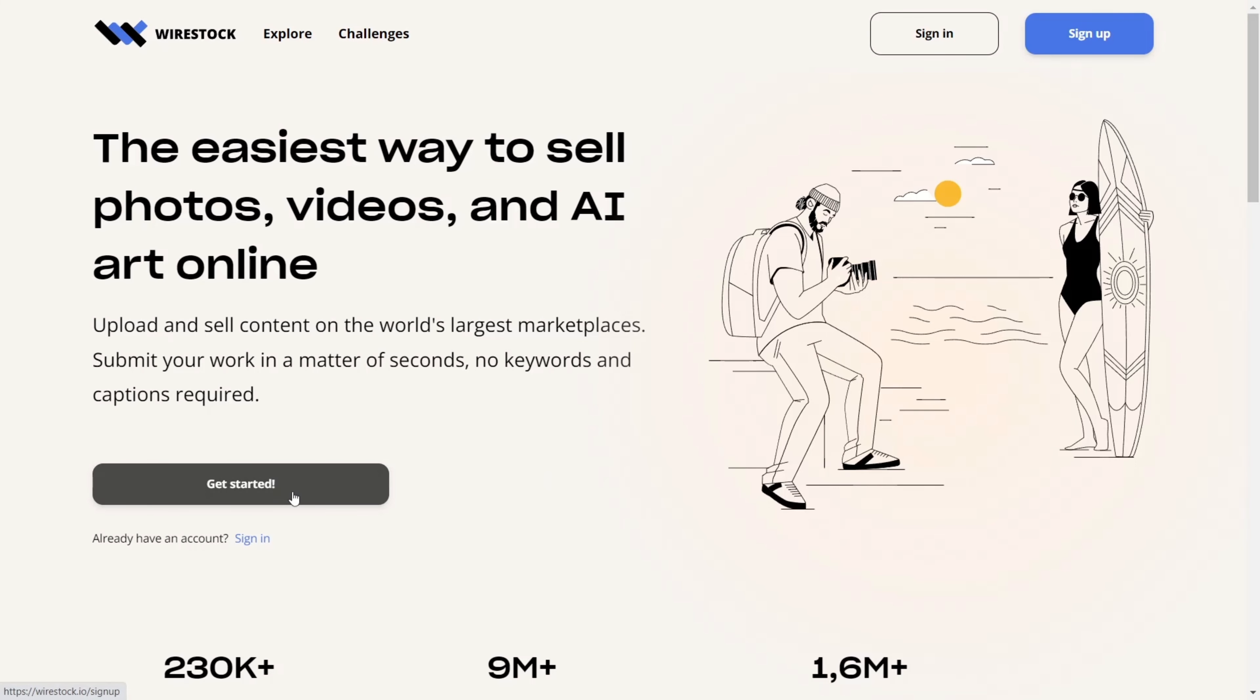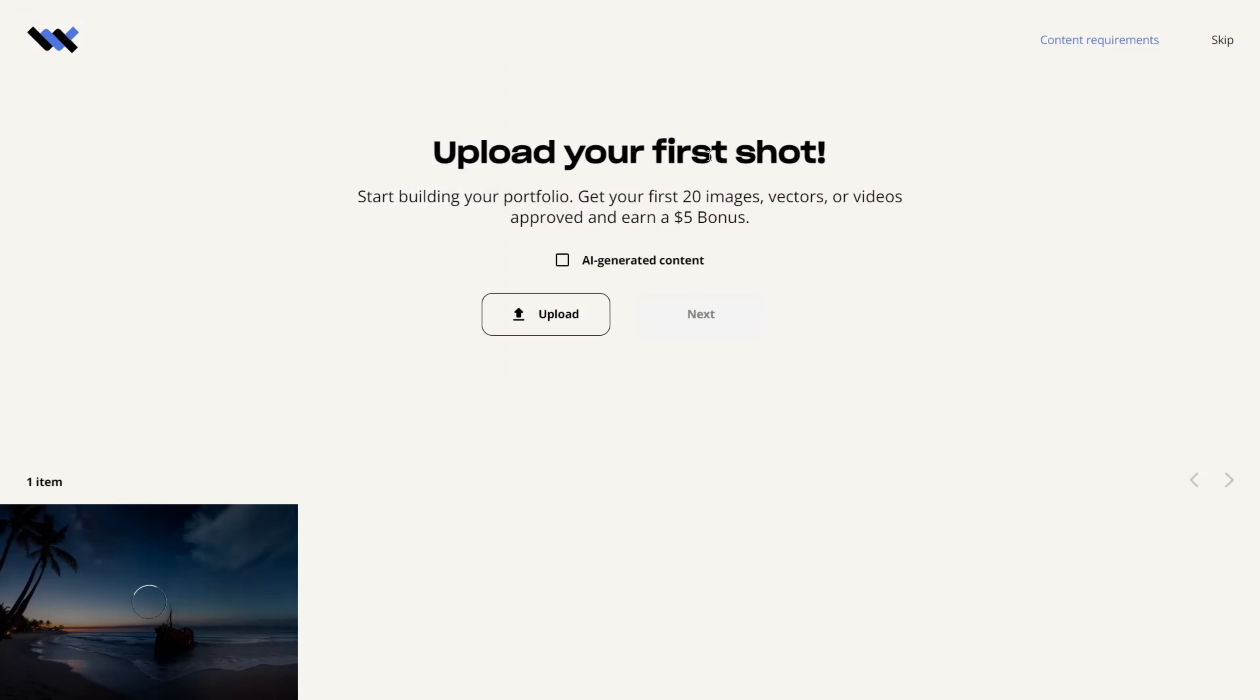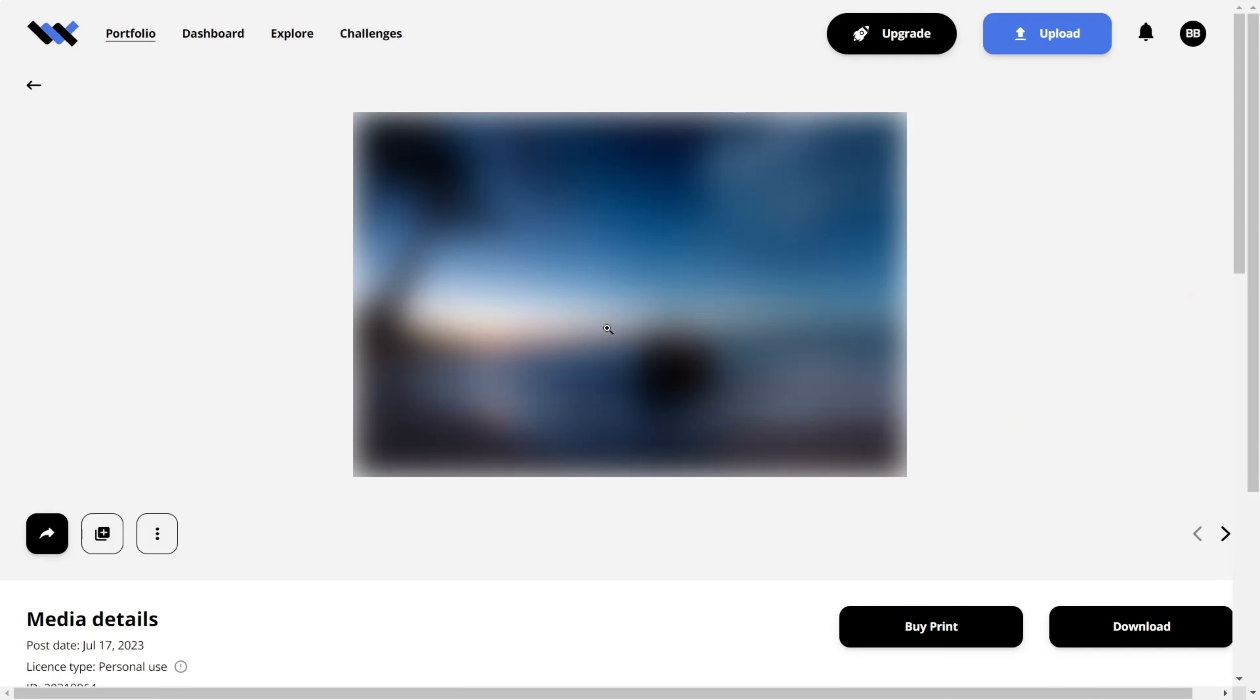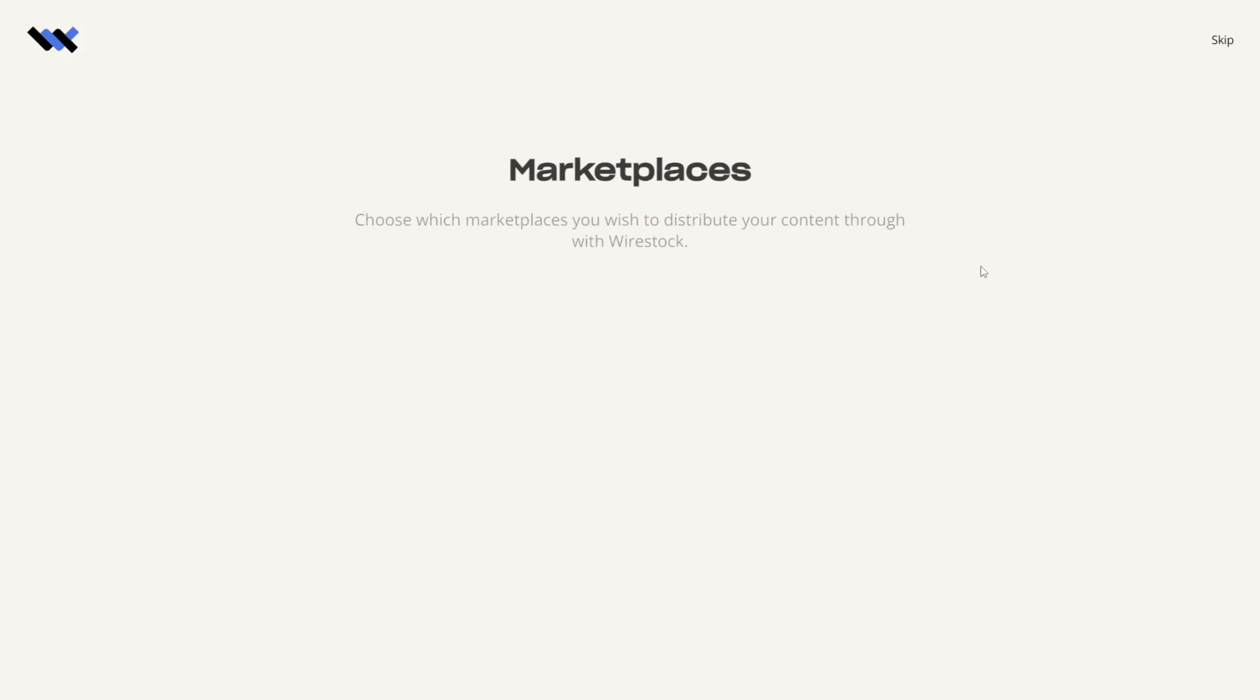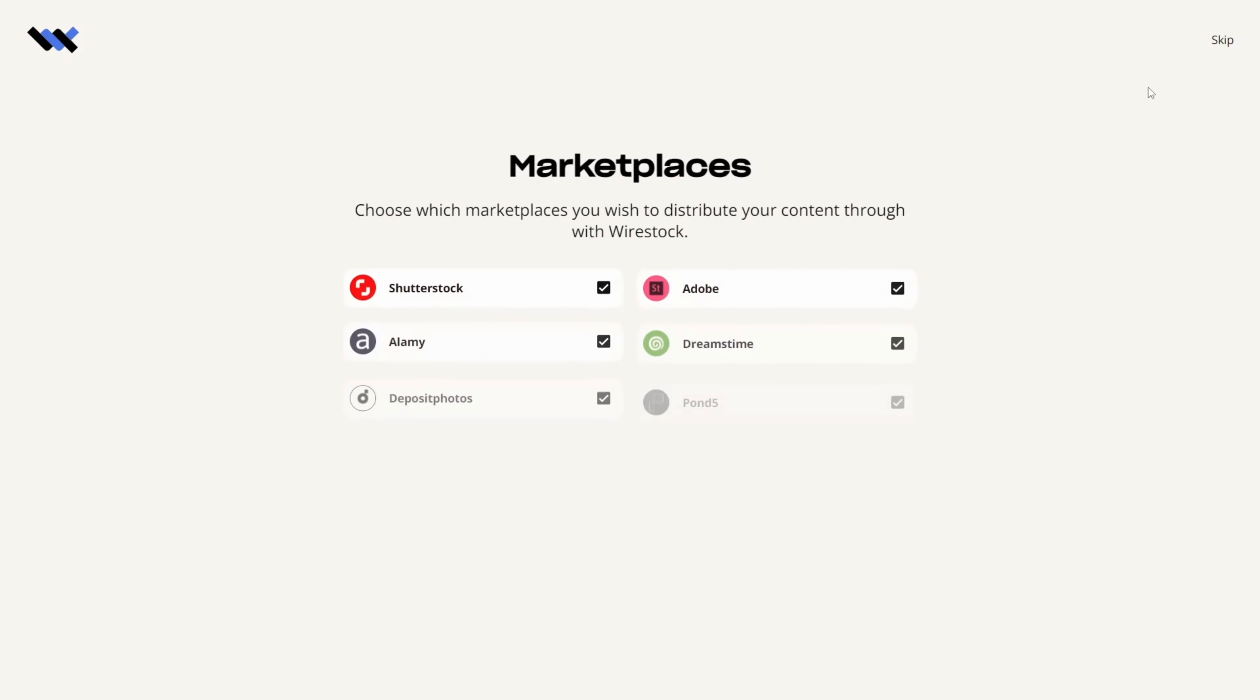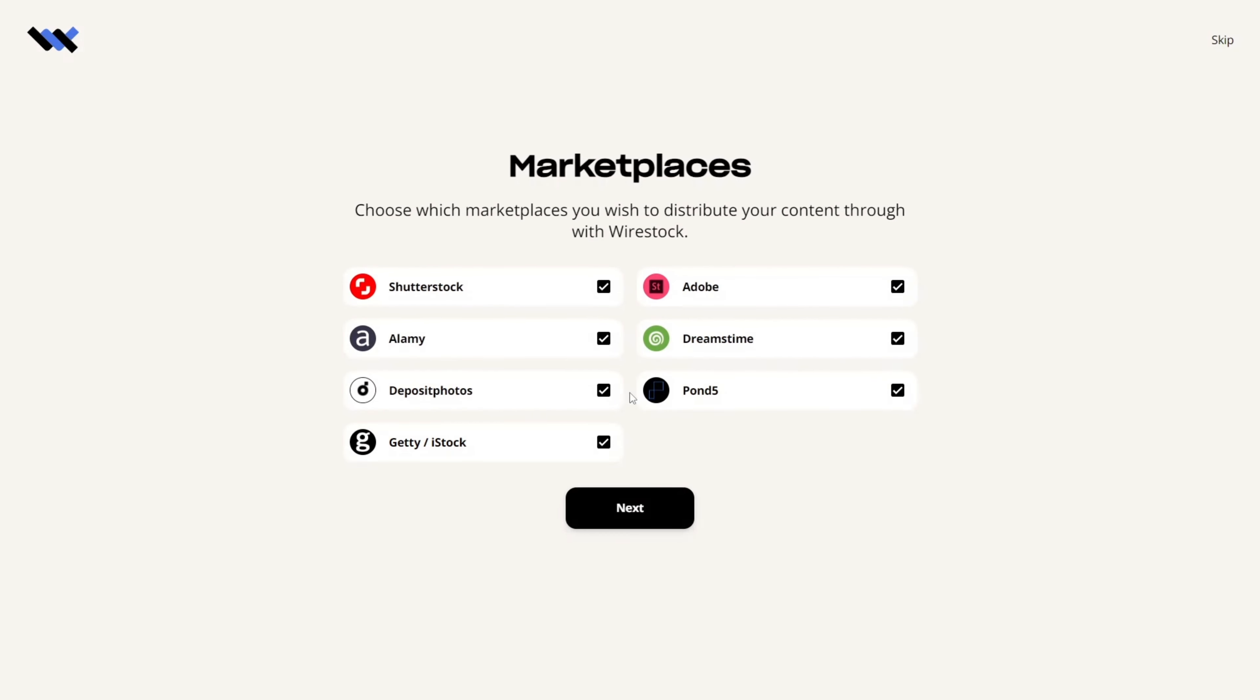It's an ingenious tool that allows you to upload your AI-generated images and distribute them across various stock photo platforms with a single click. Here's how it works.